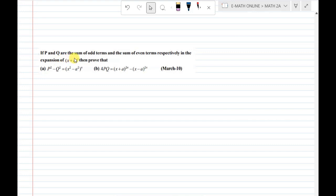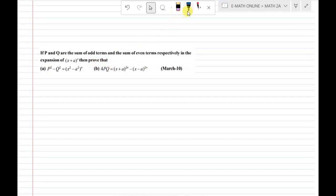If p and q are the sum of odd terms and the sum of even terms respectively, in the expansion of (x + a) whole power n, then prove that.